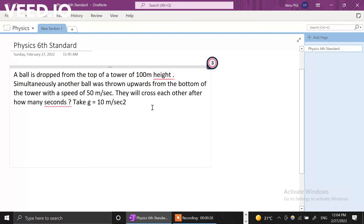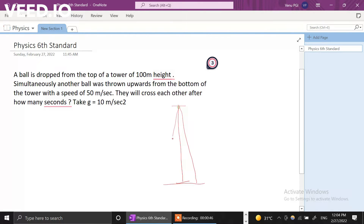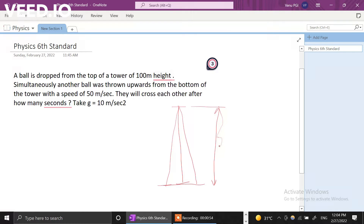That is the given information. First, let us try to draw a picture of this problem. So you take that this is the tower which is about 100 meters. Let us draw this tower. The tower is like this — 100 meters height. This is the given information.